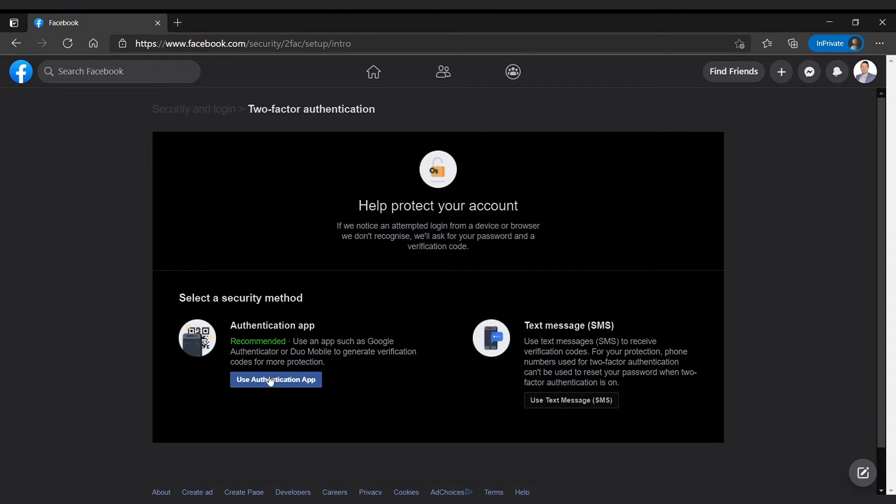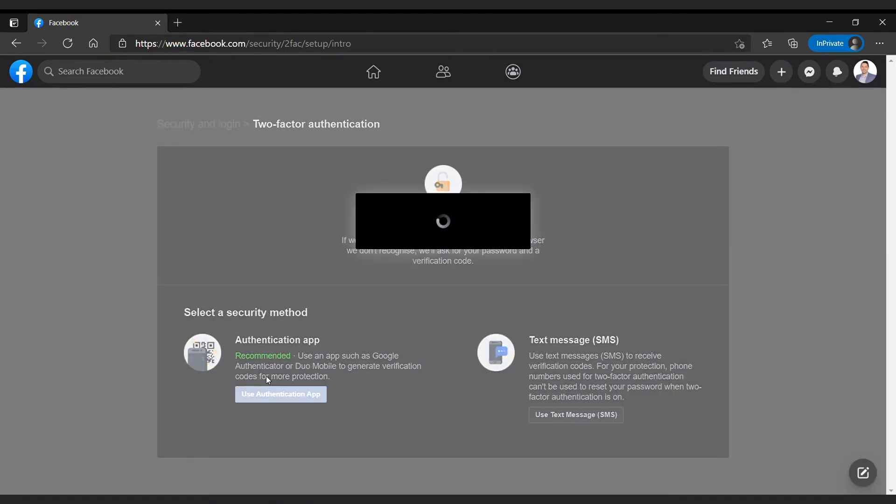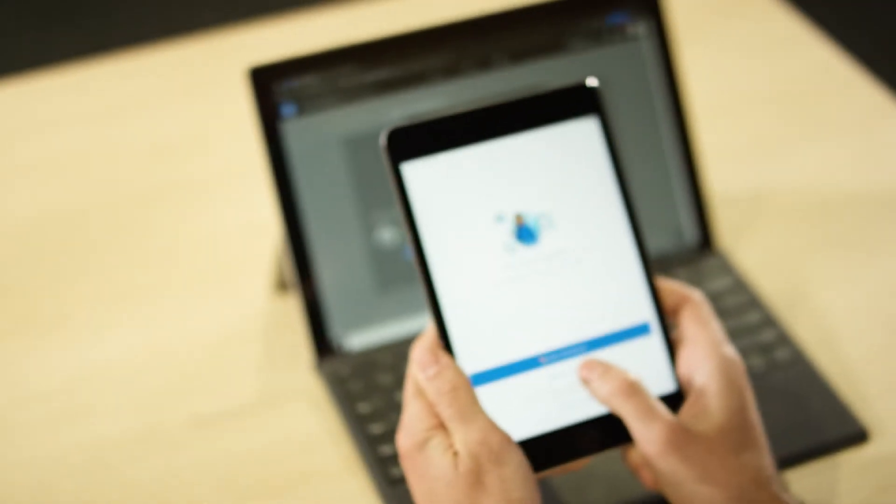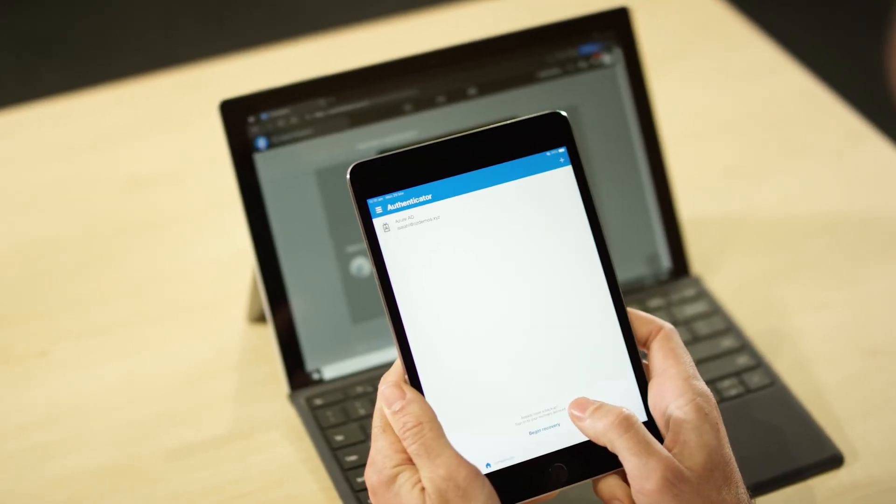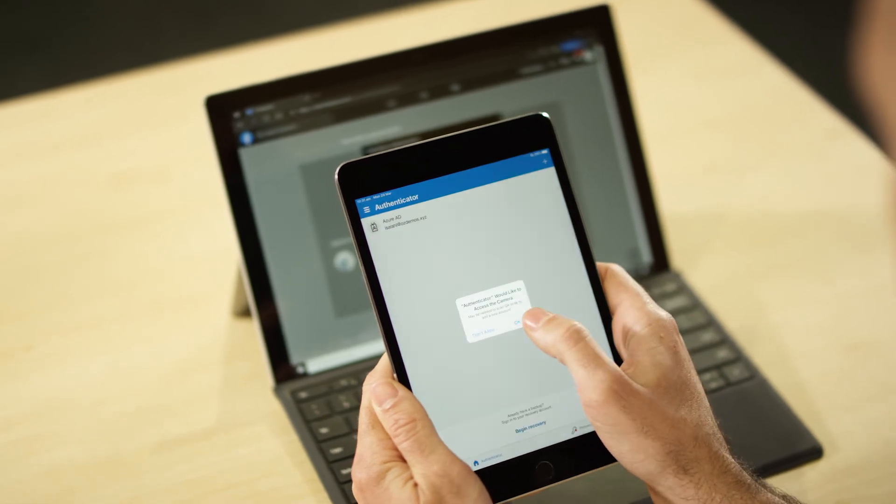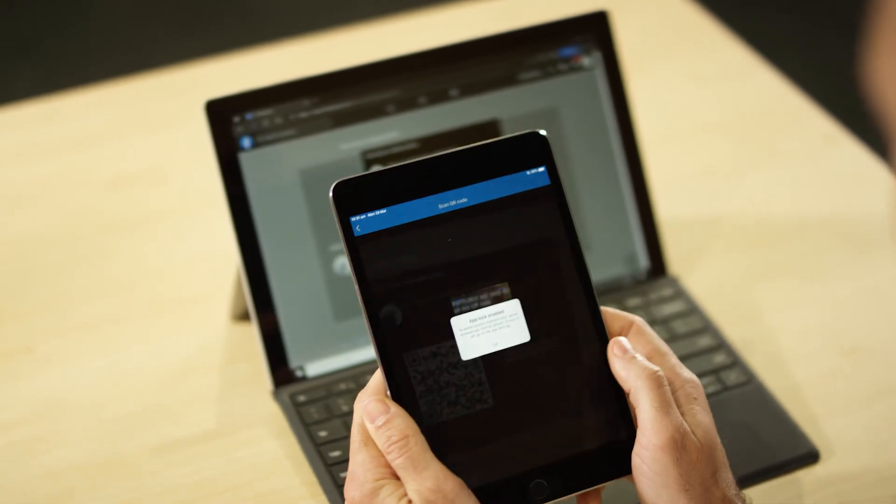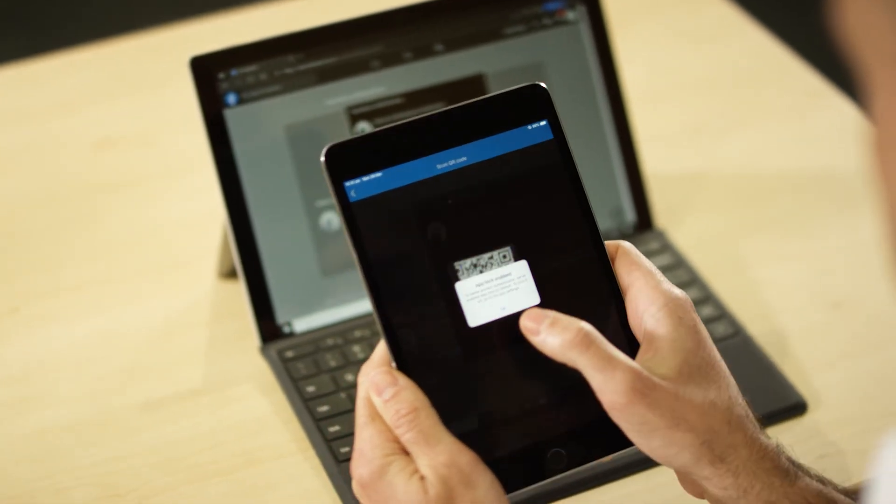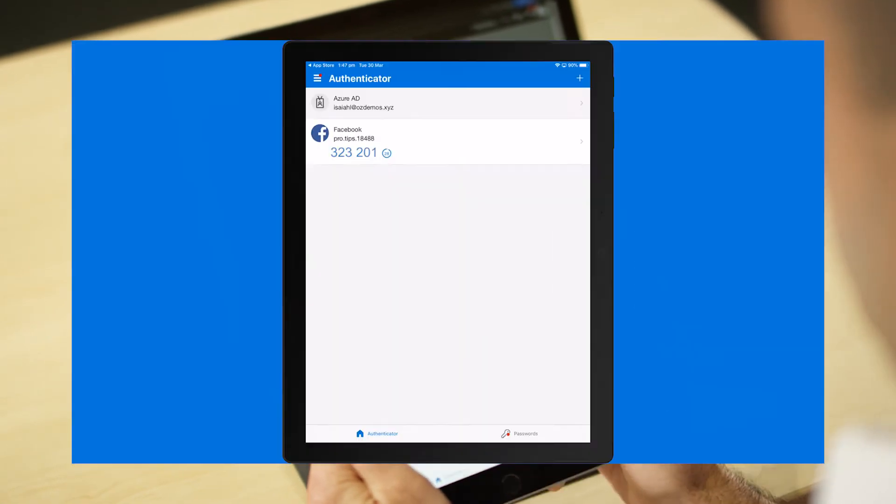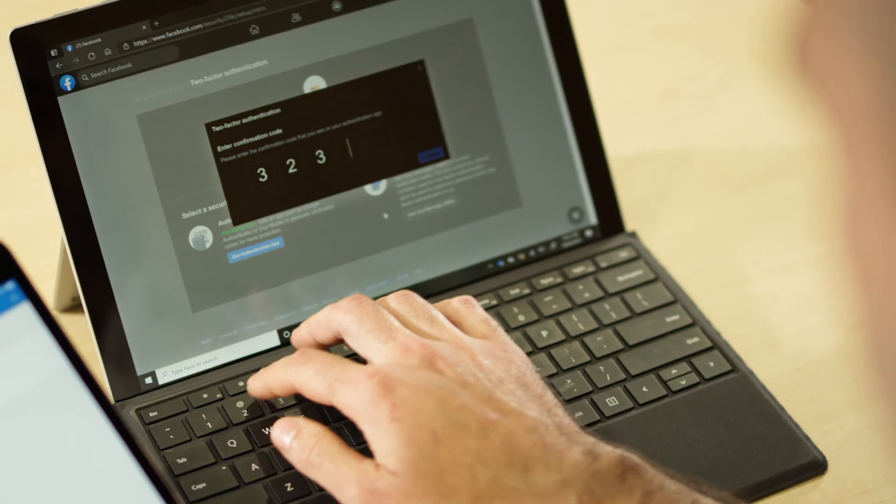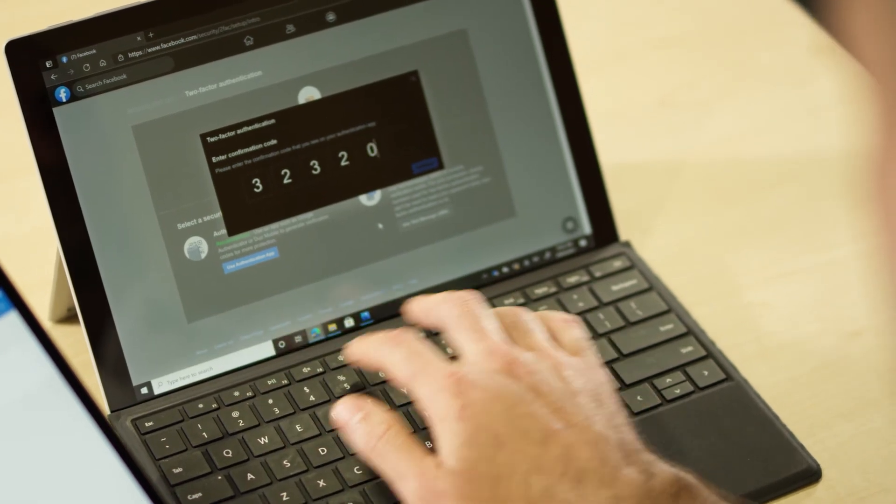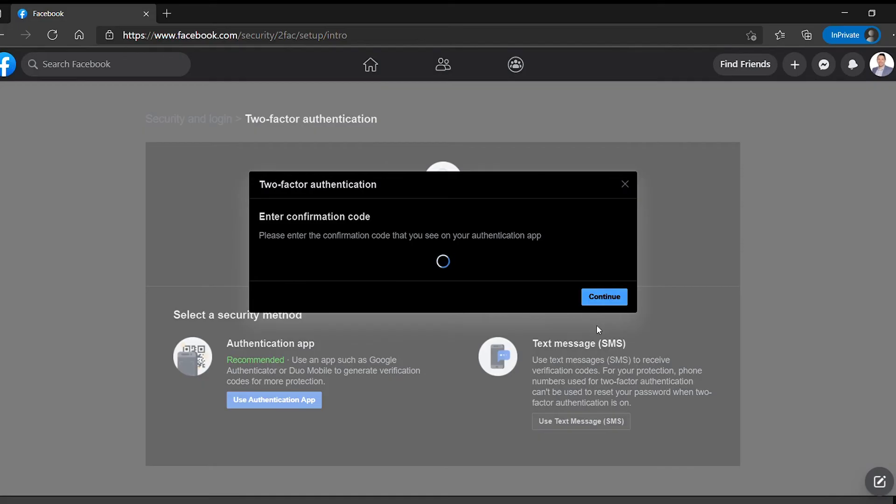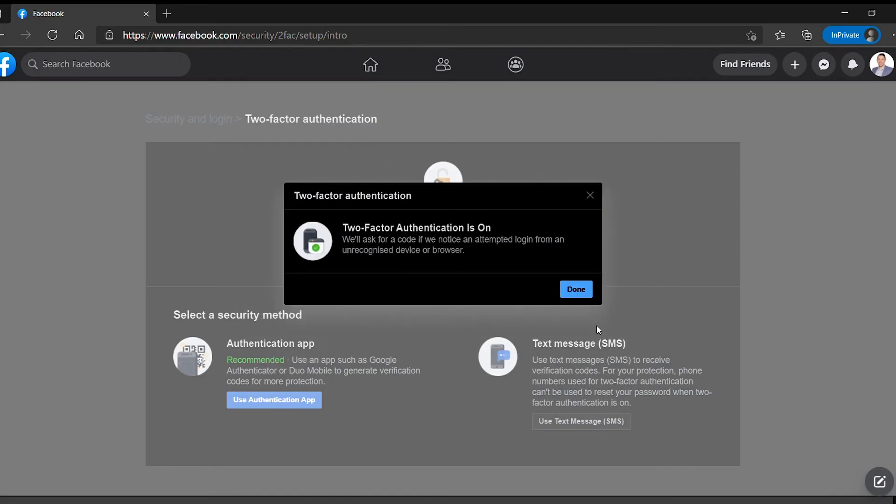Once you're there you want to use an authentication app. It's going to show you a QR code that you can scan with your device. Just open your Authenticator app, tap on scan QR code, scan the QR code. Grab one of the rolling codes in your app and type it in. Punch in the code, hit continue. Once you've confirmed that, two-factor authentication is on.